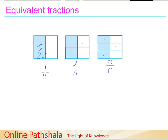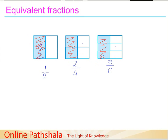Now we need to observe these examples very carefully. What happens if you superimpose or stack figure one on figures two and three? The shaded part would be the same in all three cases because we have just shaded half of the square. The only thing that is different is the number of parts into which each figure is divided.